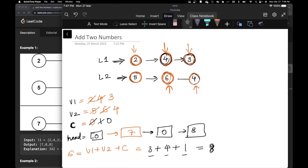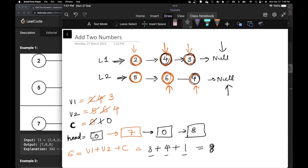After advancing both pointers to null, I go back to the top of the loop and check: is either L1 or L2 not null? It is not the case, so we exit the loop.